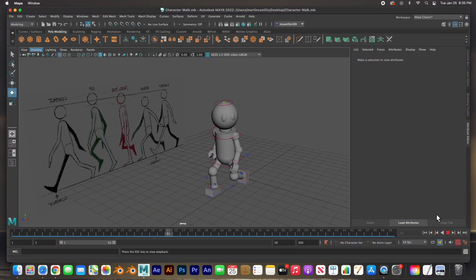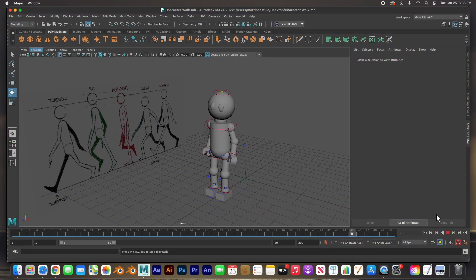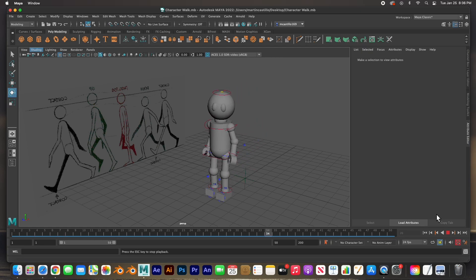Hey guys, welcome back. In this video I'm going to show you how to get started animating. In the past two videos we actually rigged the character using the quick rig tool, and then we painted the skin weights so that the distortion of the geometry was correct. Now we're going to start animating — we're going to take a very simple step and I'll show you how to get started.